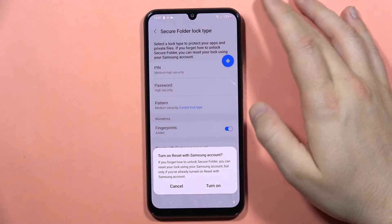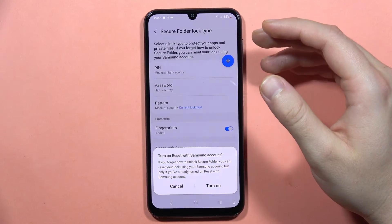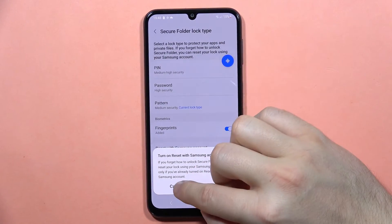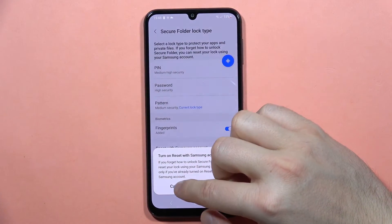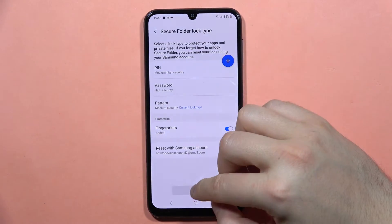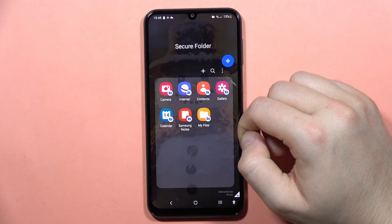After this, you can also turn on the reset with your Samsung account in case you forget the password to this secure folder, but I'm going to skip this one. Click Next.